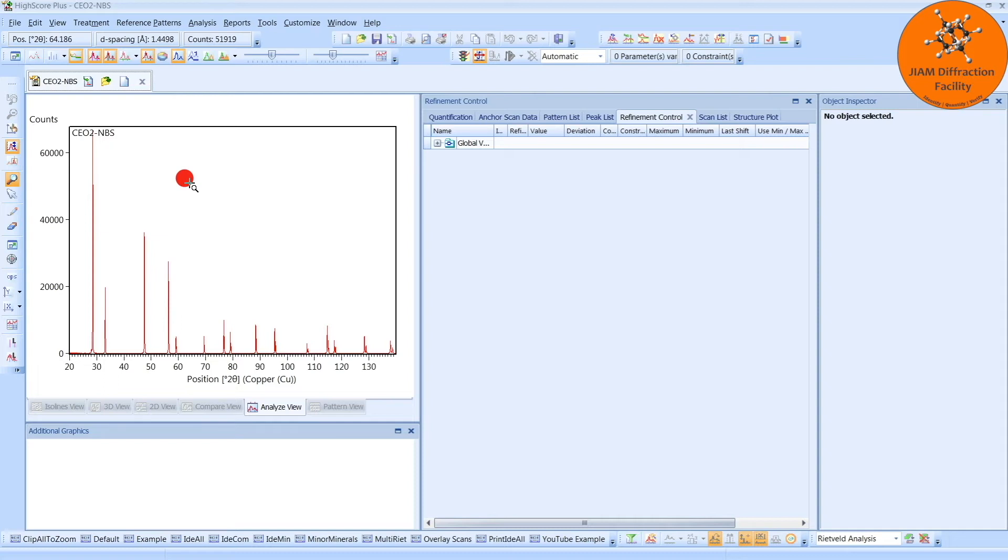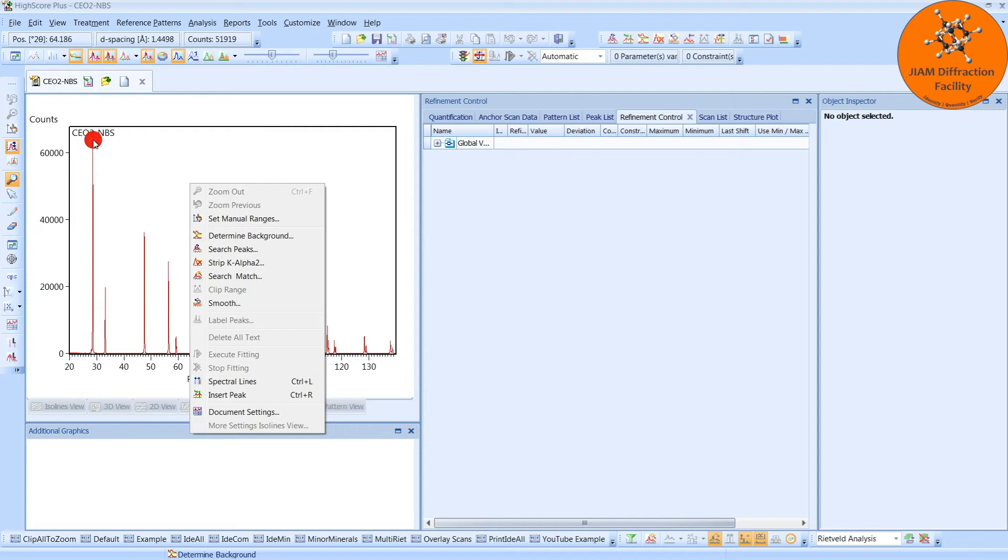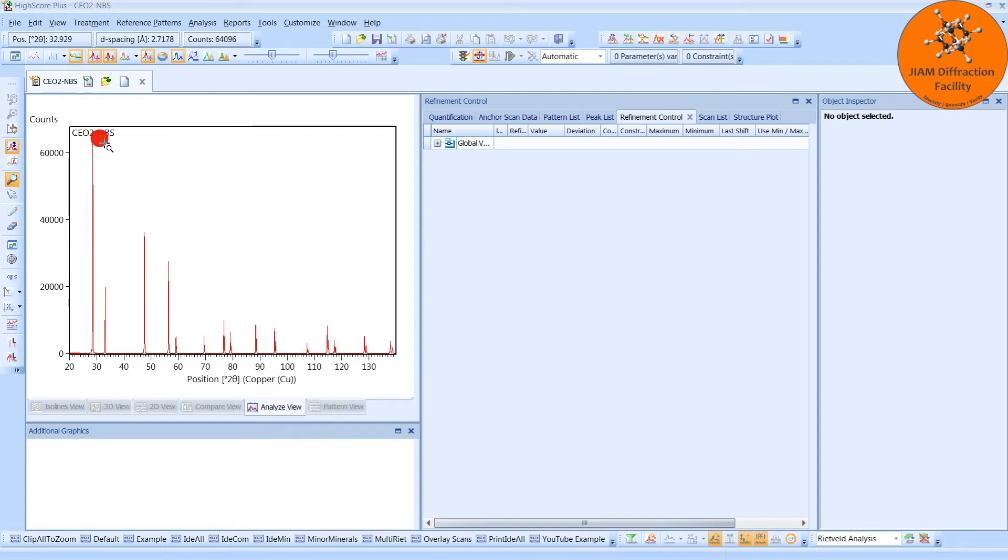With that warning out of the way, let's get to the part of this video that is different from my other video dealing with using Rietveld refinement for crystallite size and microstrain analysis. In the other video, I would right-click and perform a search match in order to get the candidate pattern for the standard phase, which was Silicon for that video, and then I converted it to a phase.